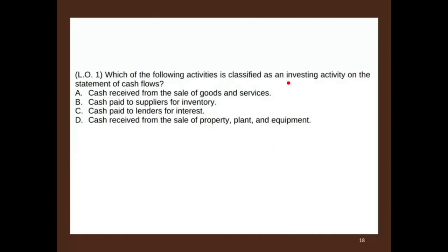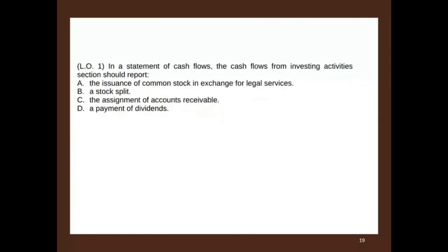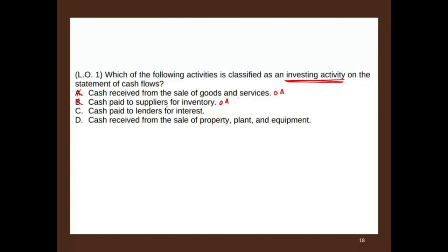Which of the following activities is classified as investing on the statement of cash flow? A: cash receipts from the sale of goods or services — no, that's operating. B: cash paid to suppliers for inventory — no, that's operating. C: cash paid to lenders for interest — also operating under US GAAP. D: cash received from the sale of property, plant, and equipment — perfect, that is investing activities. The answer is D.